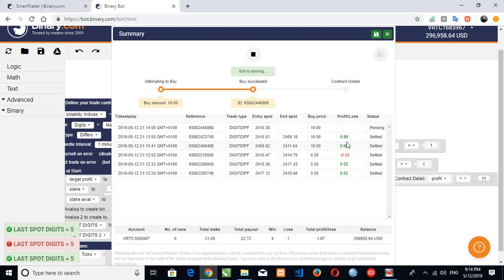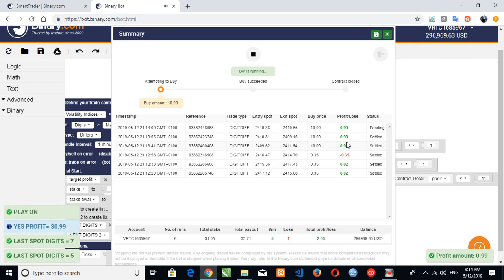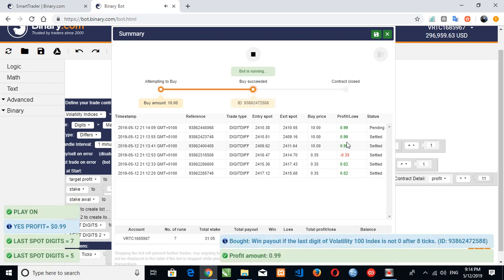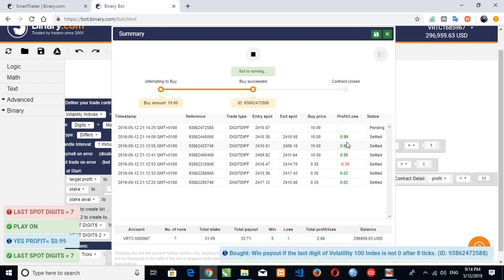So let's wait for you to reach our target profit. Then automatically it will stop by itself.